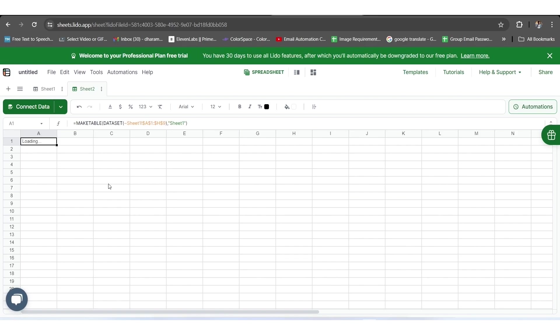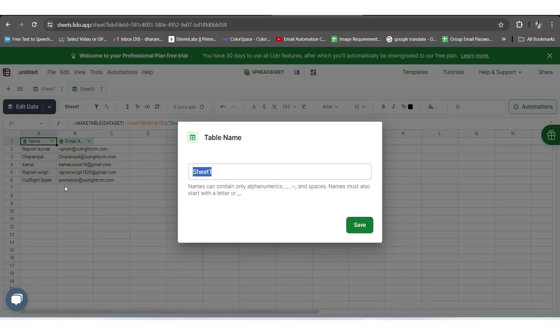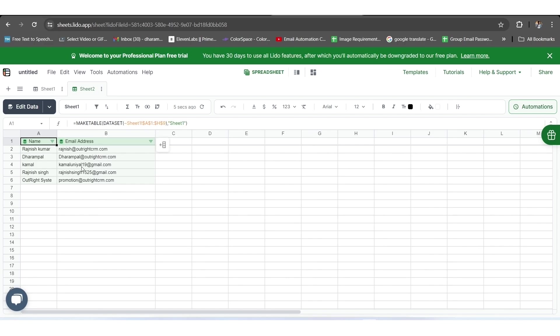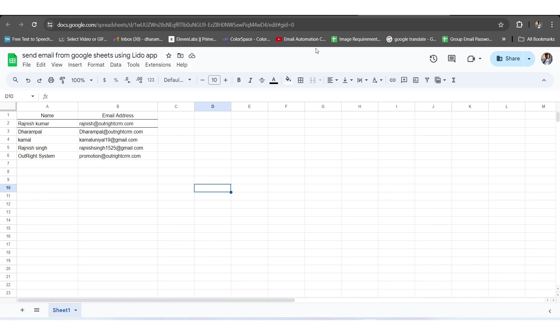Here, it'll ask you for the table name, so you have to give an appropriate name to your sheet accordingly before clicking on the Save button. As you can see, all the entries have been filled within the same format and sequence in Sheet 2.